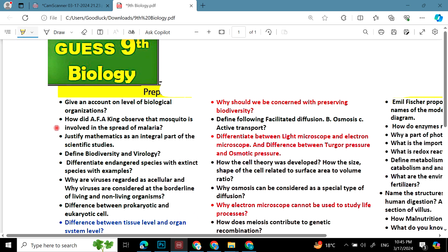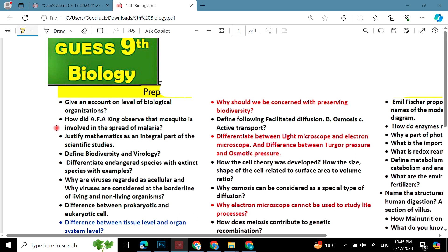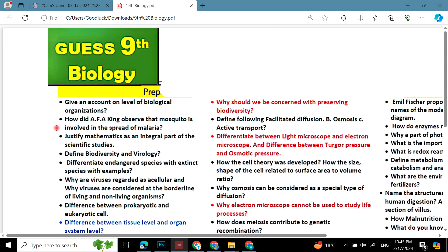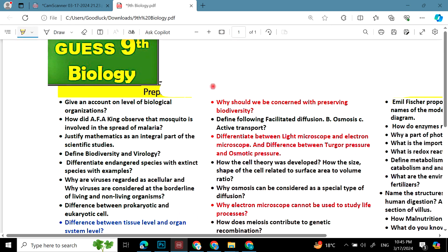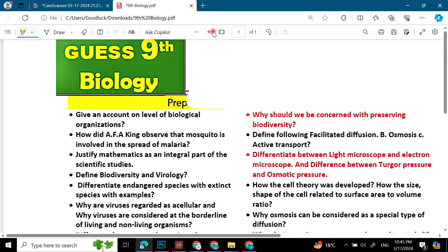This is the Class 9 Biology guest paper. These are very important questions for students who are studying biology. One week before the paper, you can prepare them properly so that if you have any questions like this, you can attempt. Without wasting any more time, let's start.